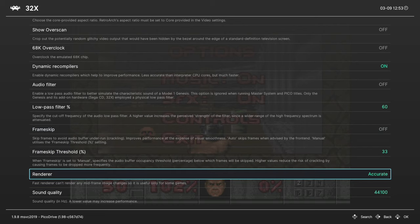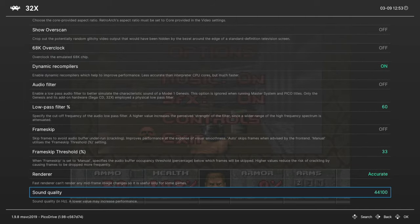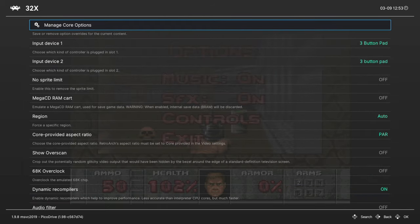We're gonna skip frame skip because gross. Render, leave this on accurate. And then finally sound quality. This is set to the highest by default. Recommend leaving it there. But that's gonna do it for the Pico drive emulation side of things.